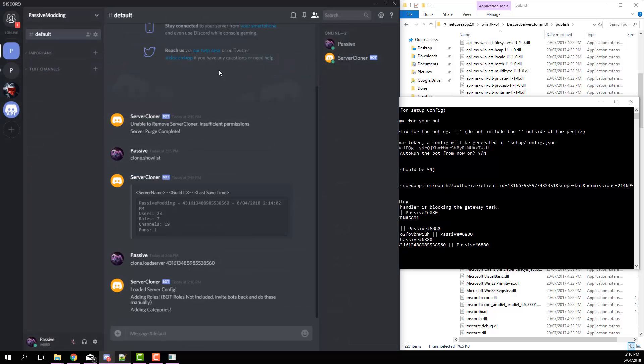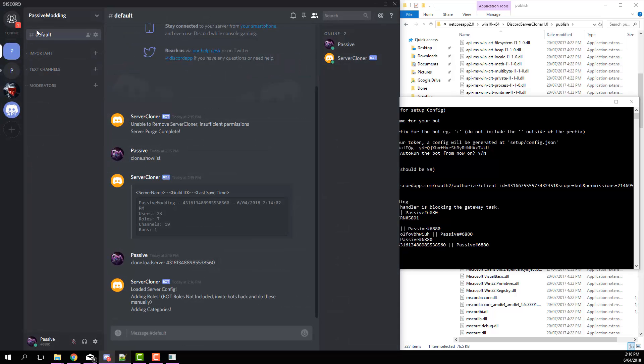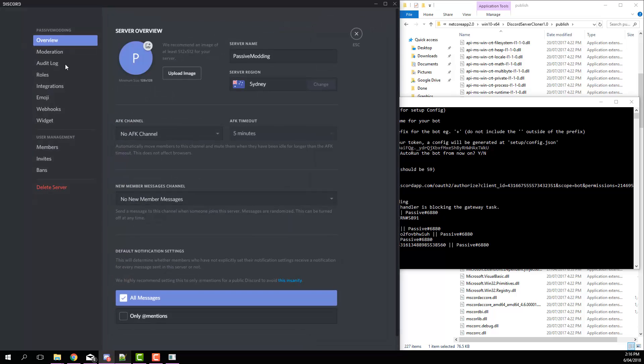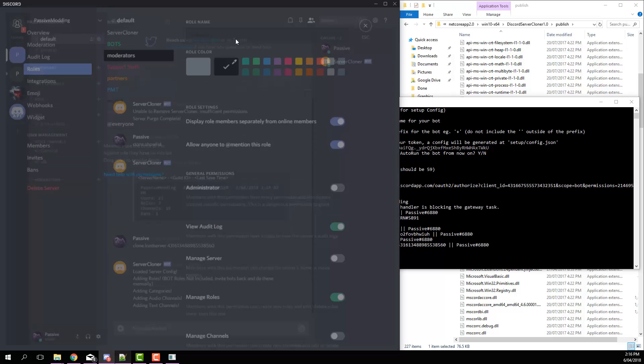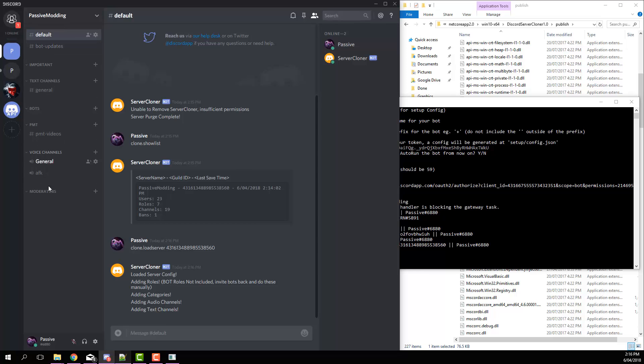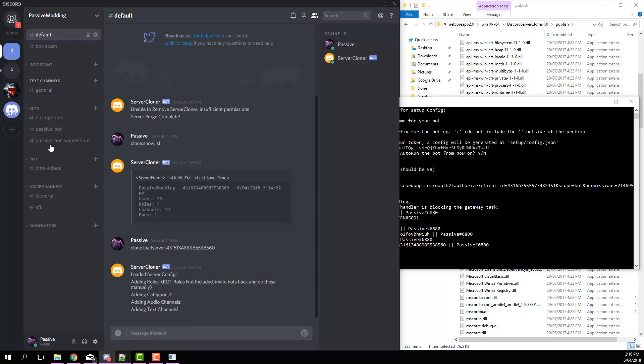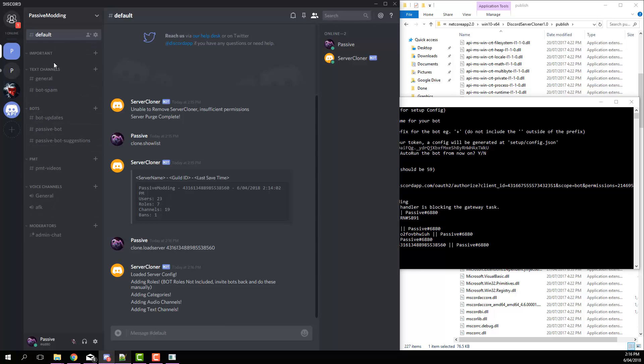Now if we head back, it also gave all the permissions as well. So you can see each one of those roles has its permissions. Now it'll add all the categories and then all the channels and so on.